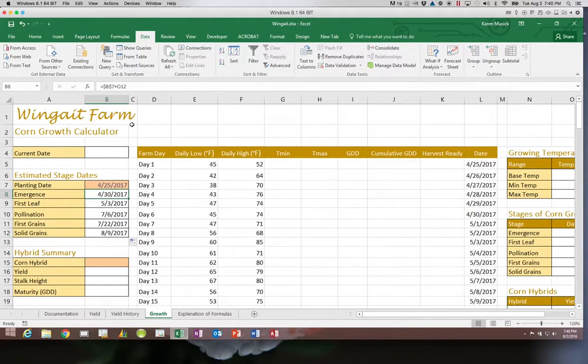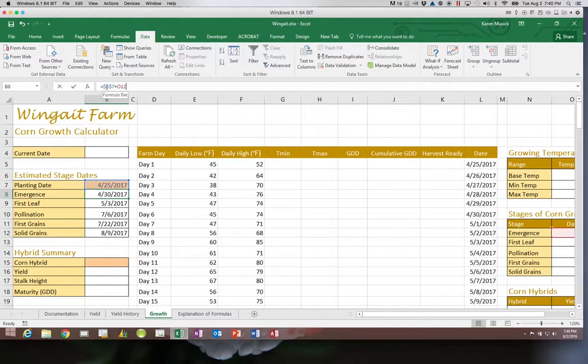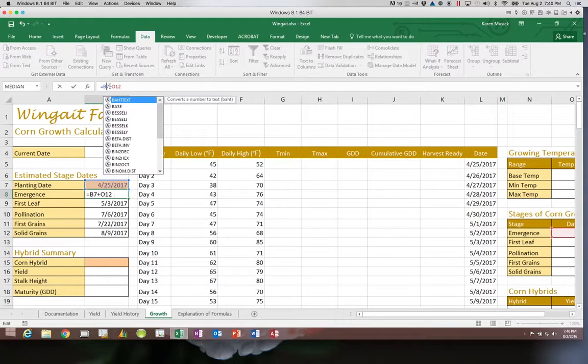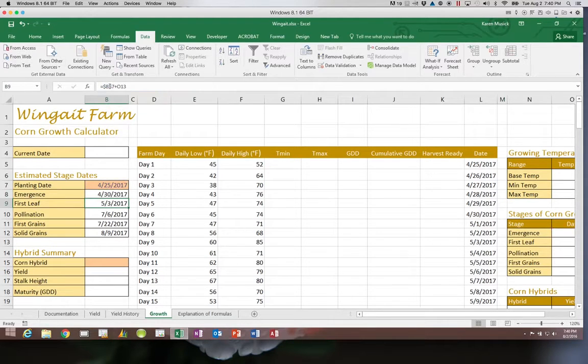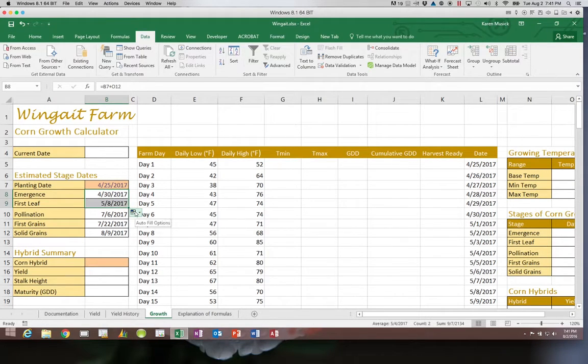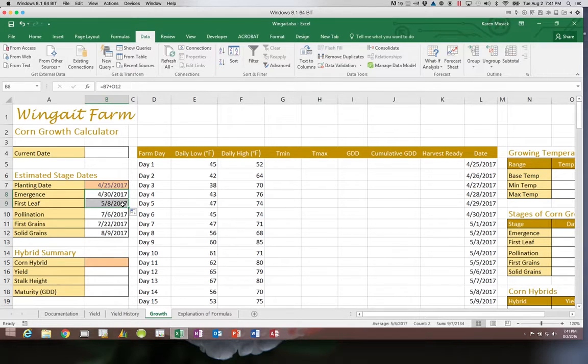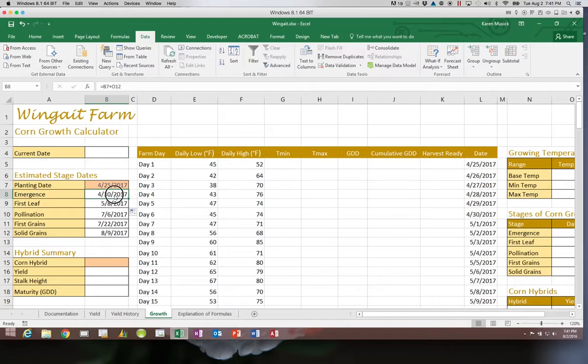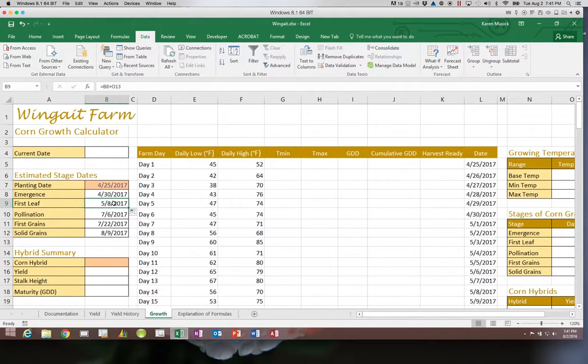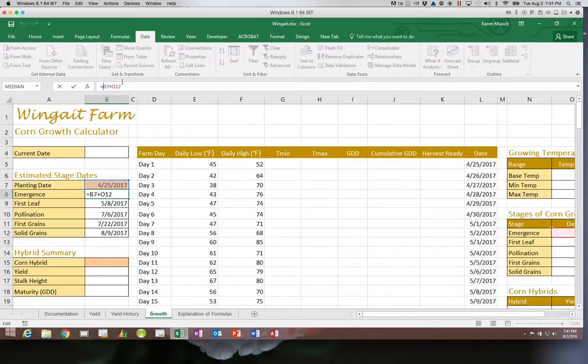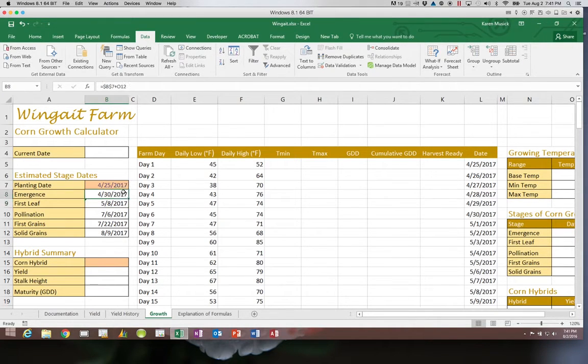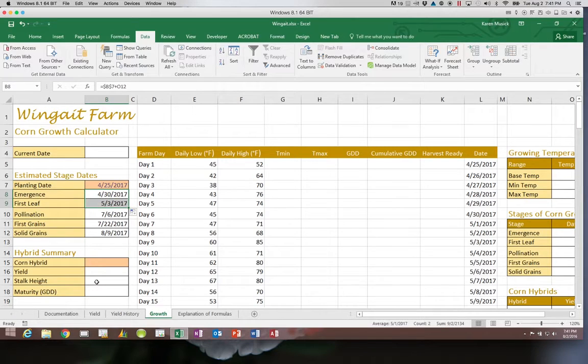With the absolute reference, the answer is 53. But watch what happens if I remove that and just copy it to the next one down. Instead of 53 it changes it to 58, because now it uses B8 as the starting date instead of B7. That is your difference between absolute and relative. We want this to be absolute. Then we'll copy this back down.